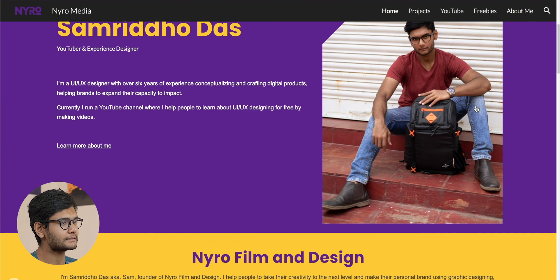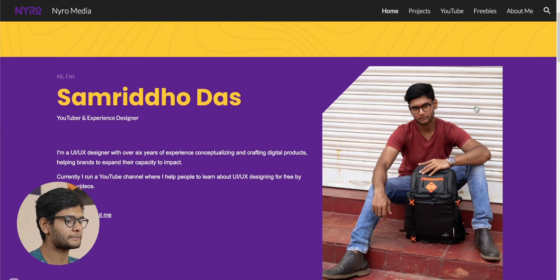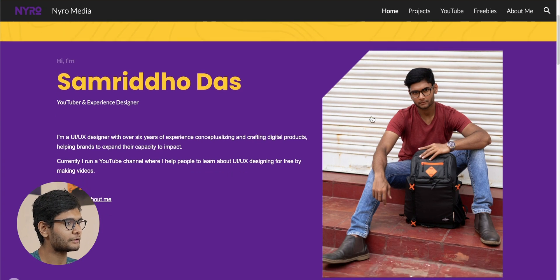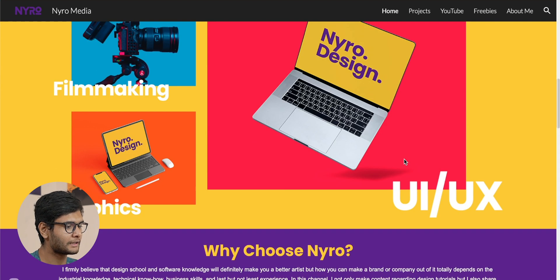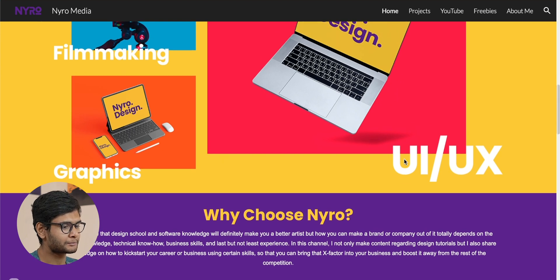Beneath the banner, there is a hero section with my photo on the right-hand side and some textual content on the left. Wherever assets are used in this website, they are manipulated in some way — I used Photoshop for this. One important thing to note is that you have to plan your website beforehand, make all the graphics, and store them in a particular folder on your computer without disturbing them.